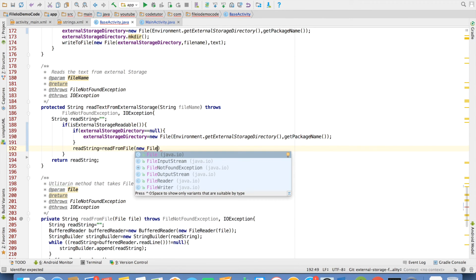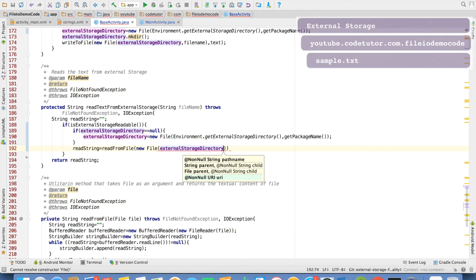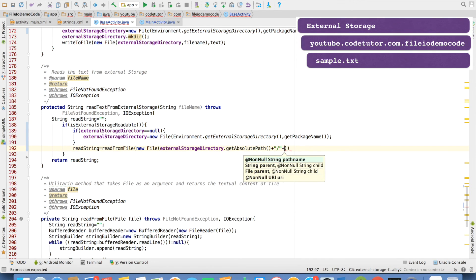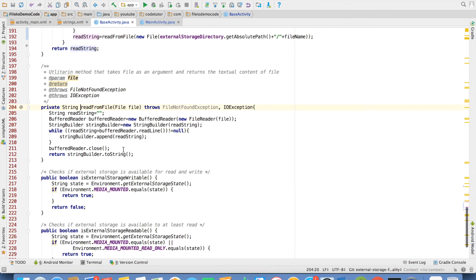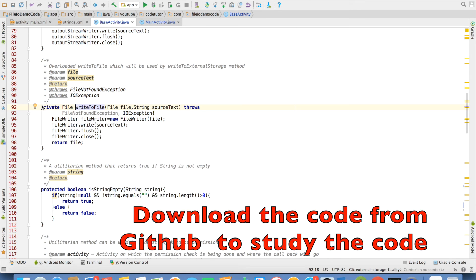Pass on the file as a new File object. The argument should be the path to that particular file — that would be externalStorageDirectory.getAbsolutePath() plus slash and the file name. The readFromFile method is pretty plain Java code, and so is the writeToFile method.